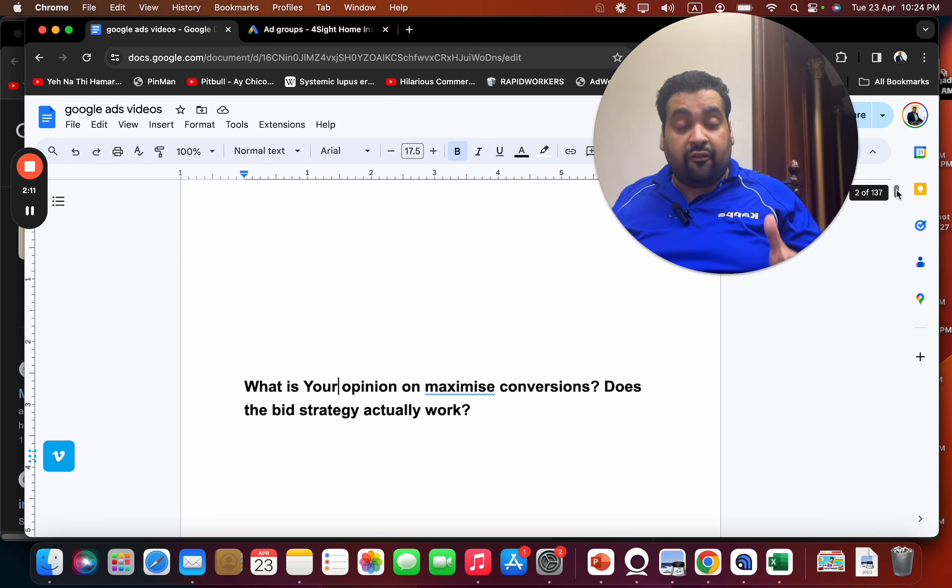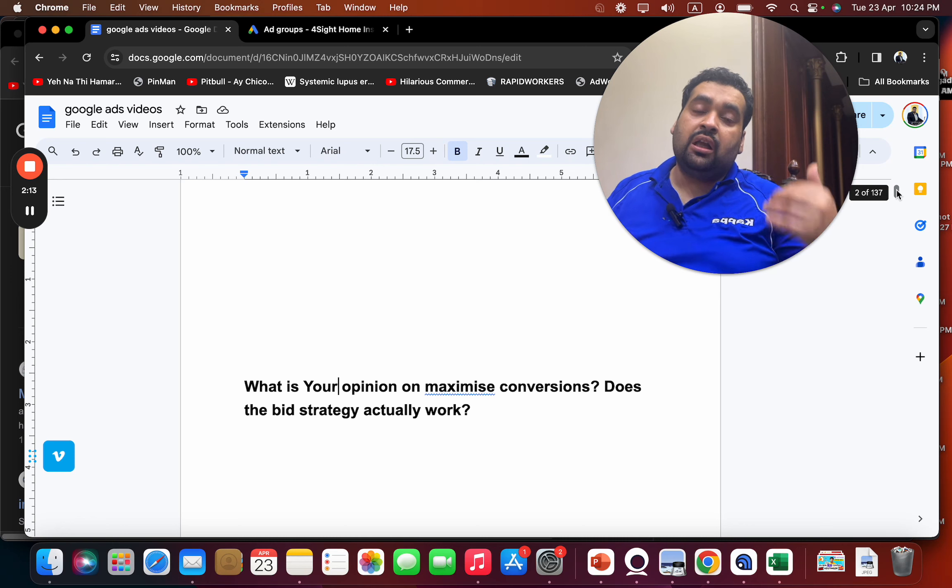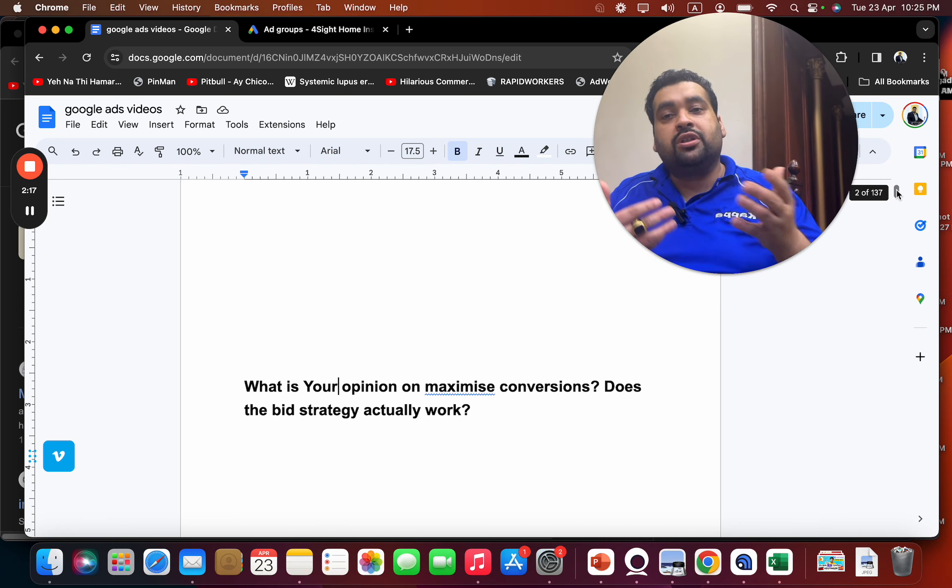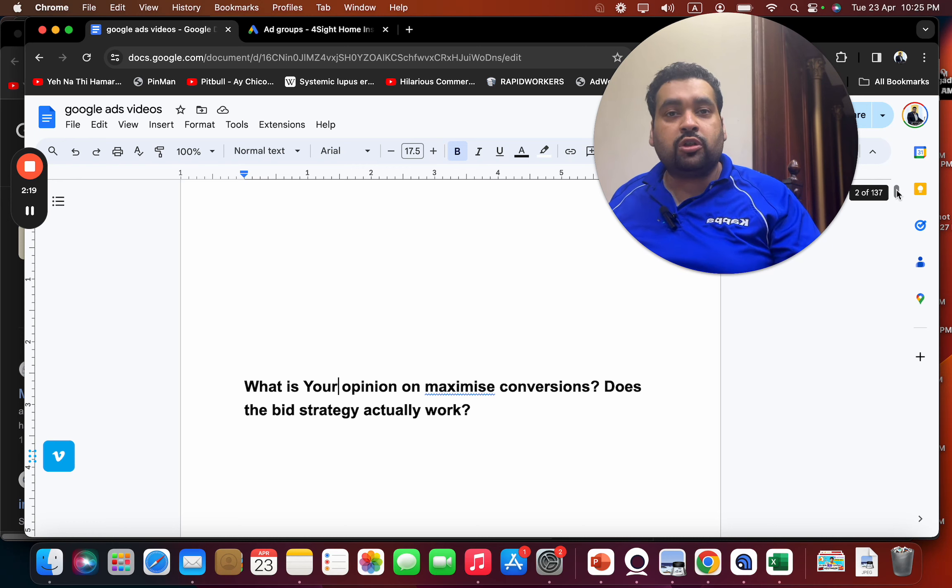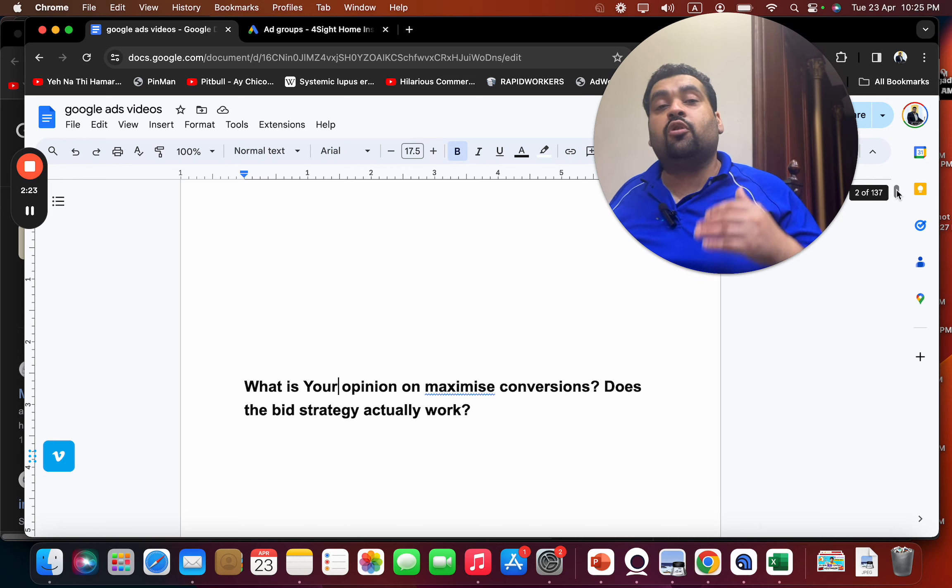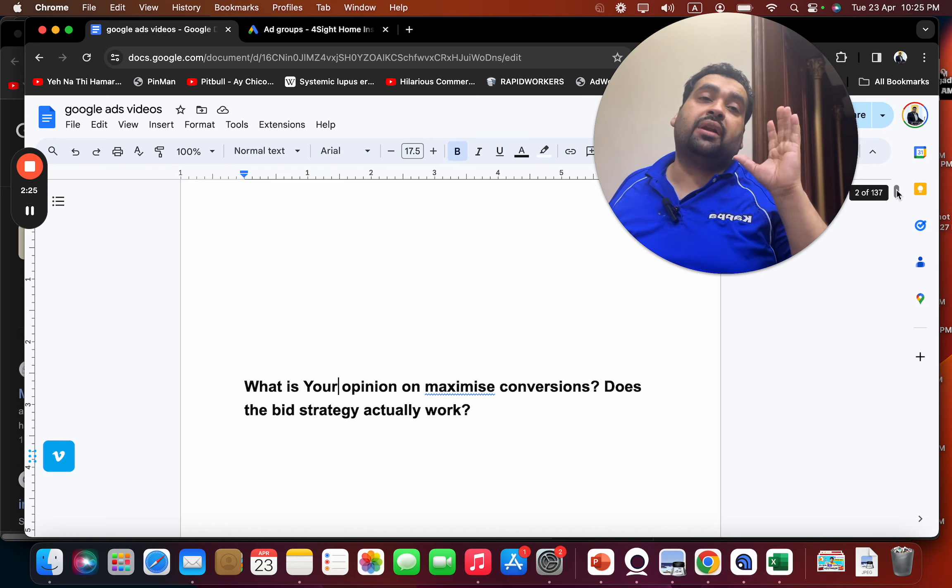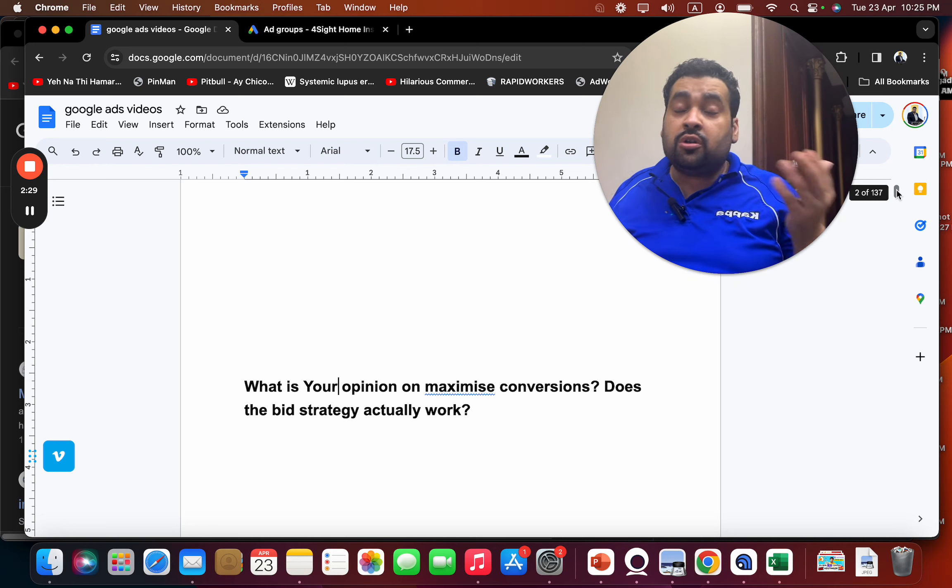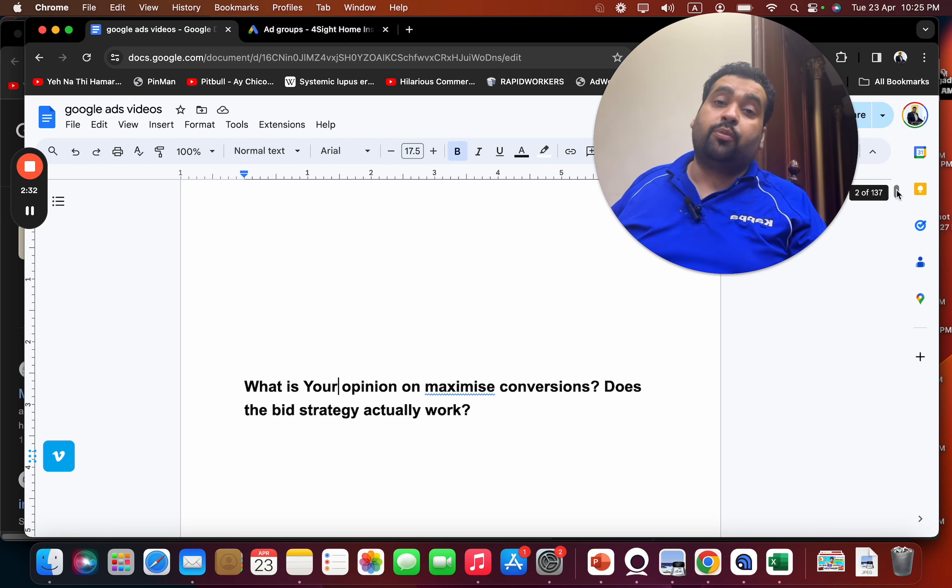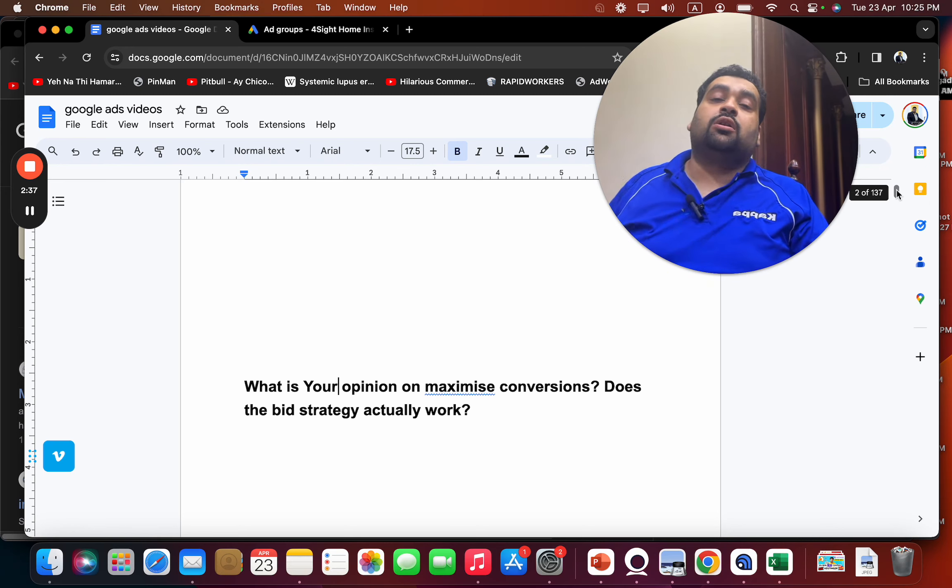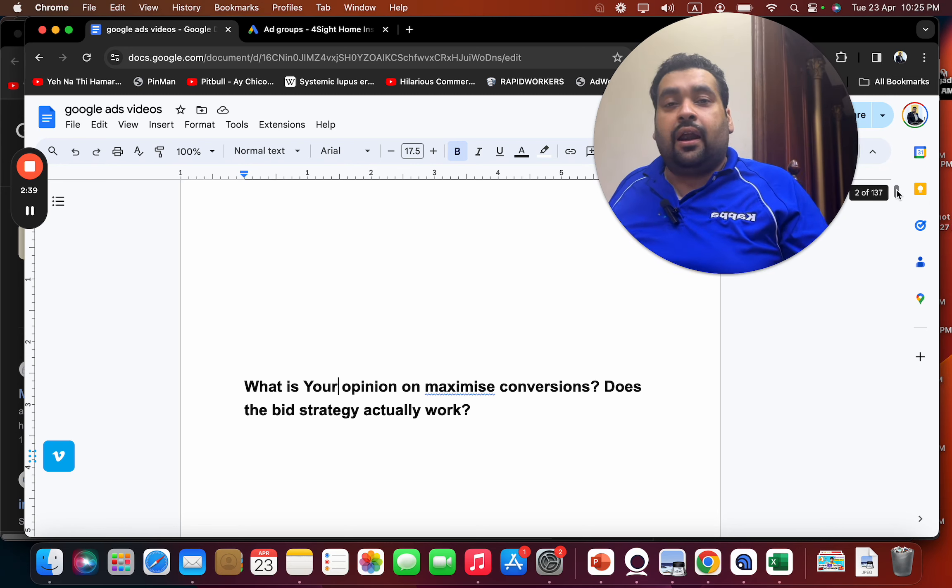Eventually when you start seeing some conversions, Google has the data to see what kind of people are converting well for you, what kind of audience or how you are generating leads. Then Google can focus on creating similar audiences which has already generated results. But in case if we apply maximize conversions on a brand new campaign where there is no specific conversion data, Google will not know how you are generating conversions, so Google cannot optimize on it. This can work on established old campaigns, and even then once in a while you may see that although your campaign got good sales, suddenly your sales are dropping.